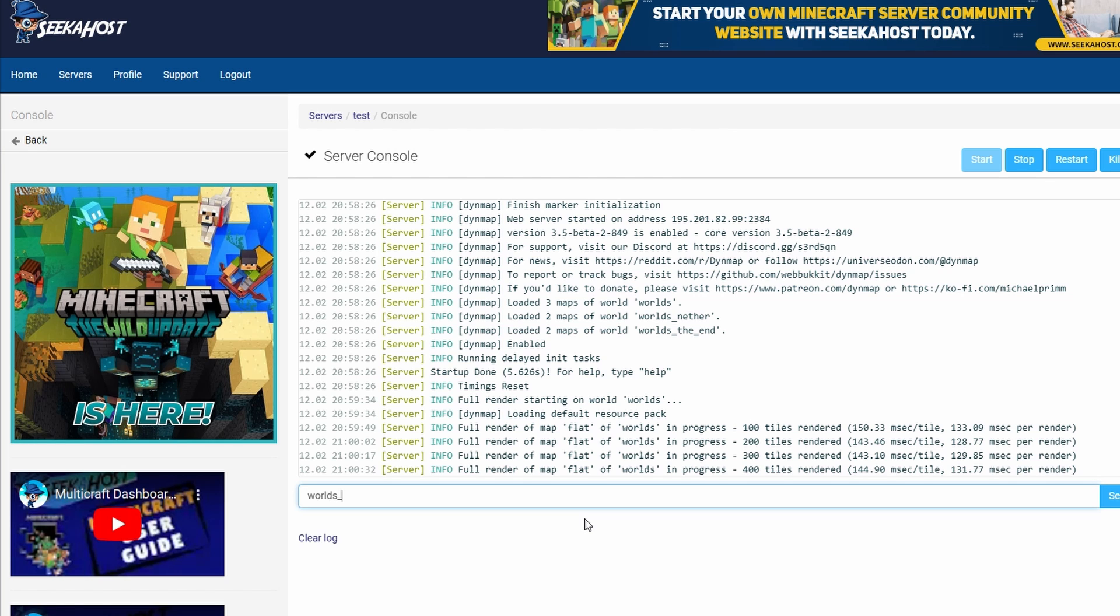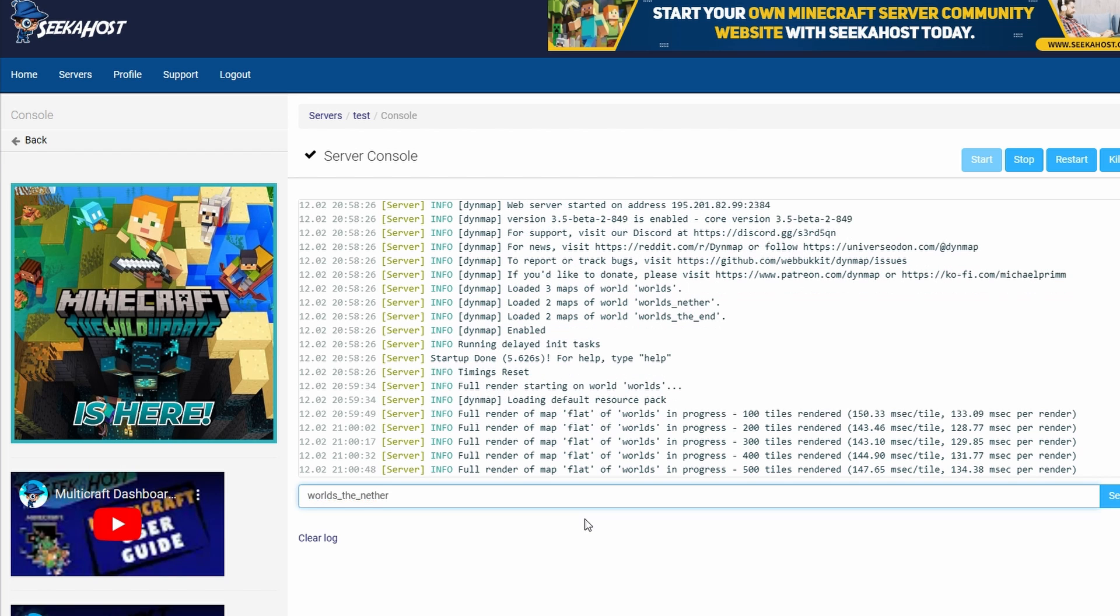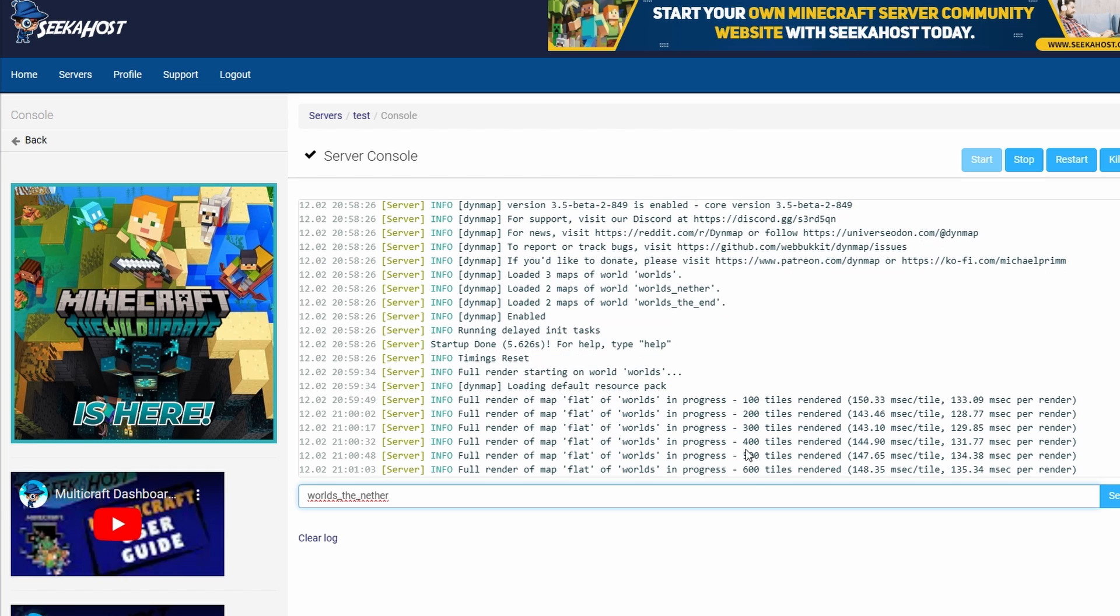Normally, so for instance mine is worlds, so it would be worlds_the_end—that's usually worlds_the_end—or it'll be worlds_the_nether.